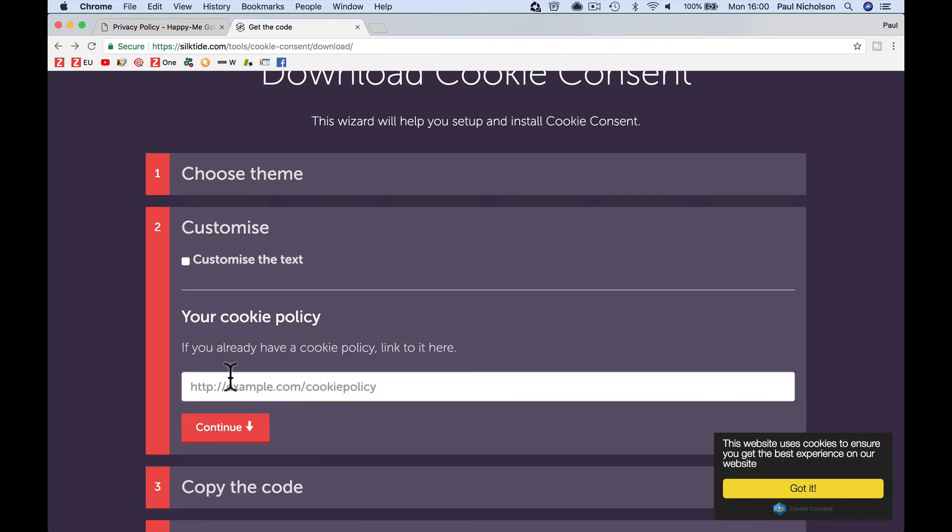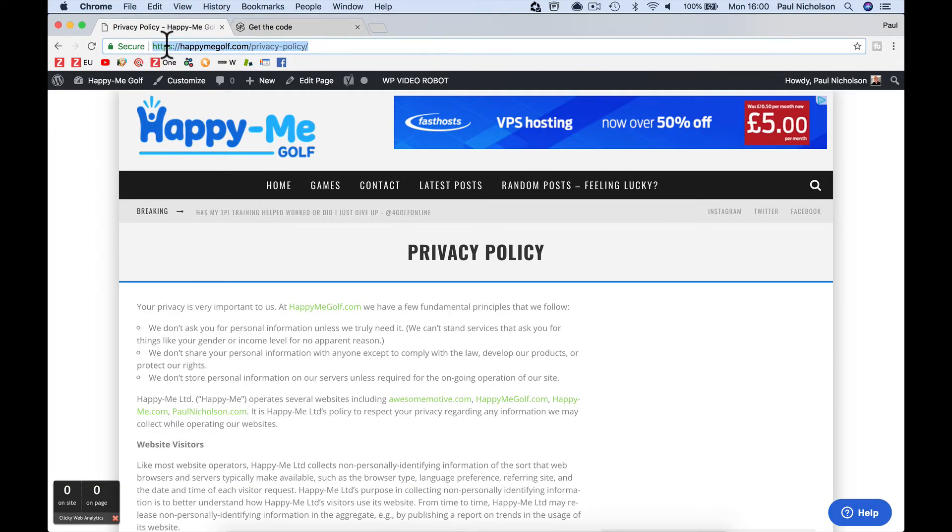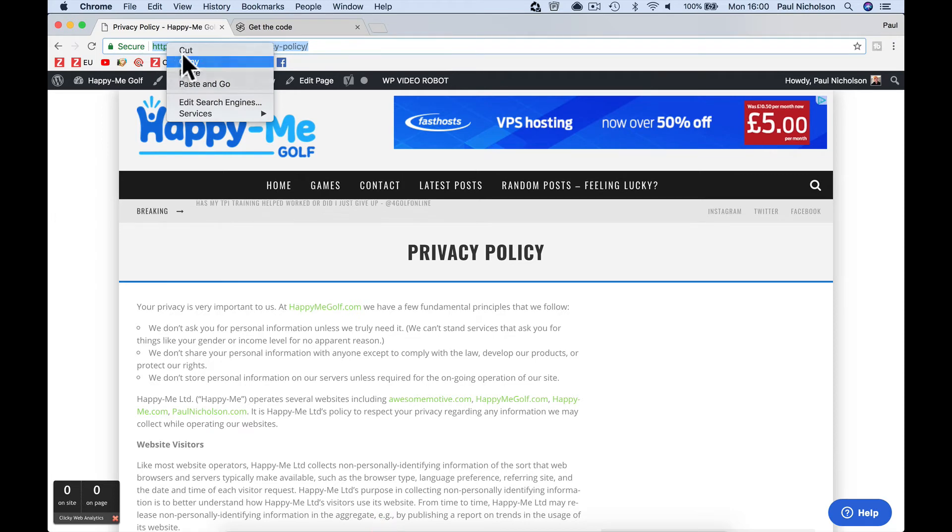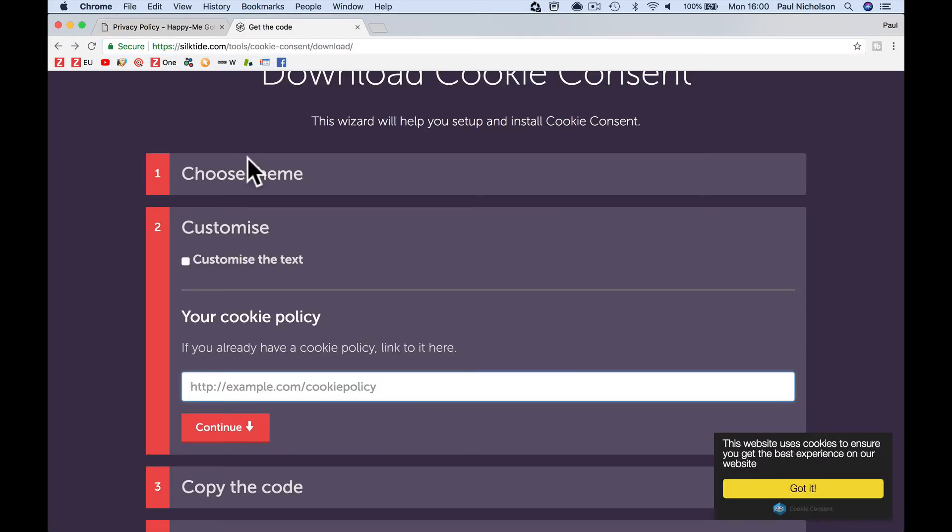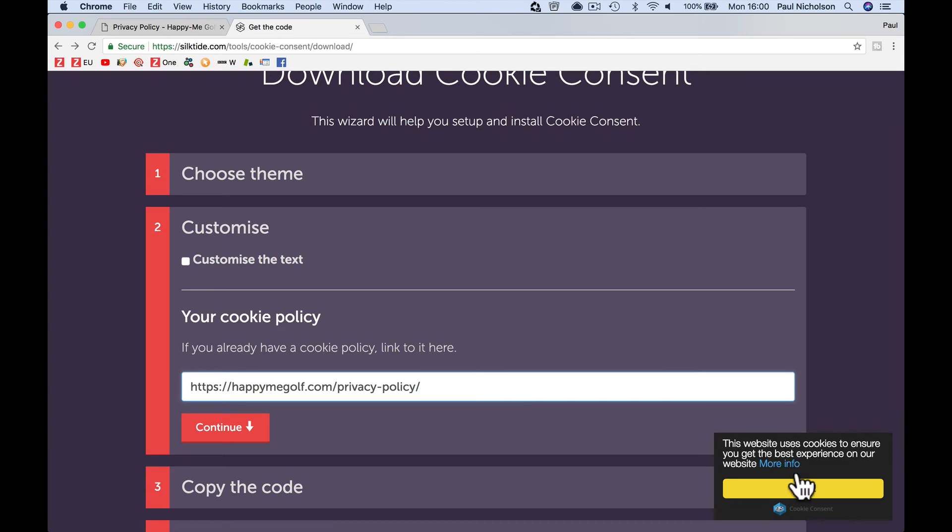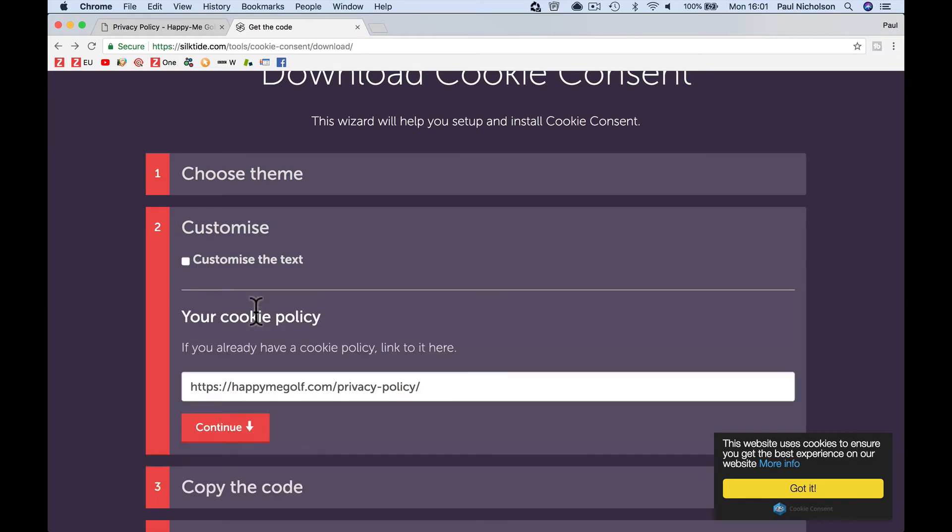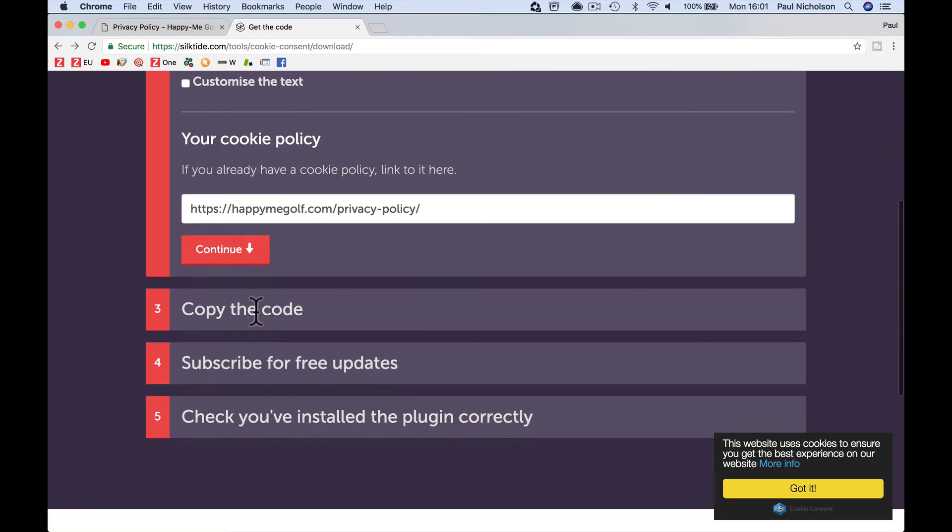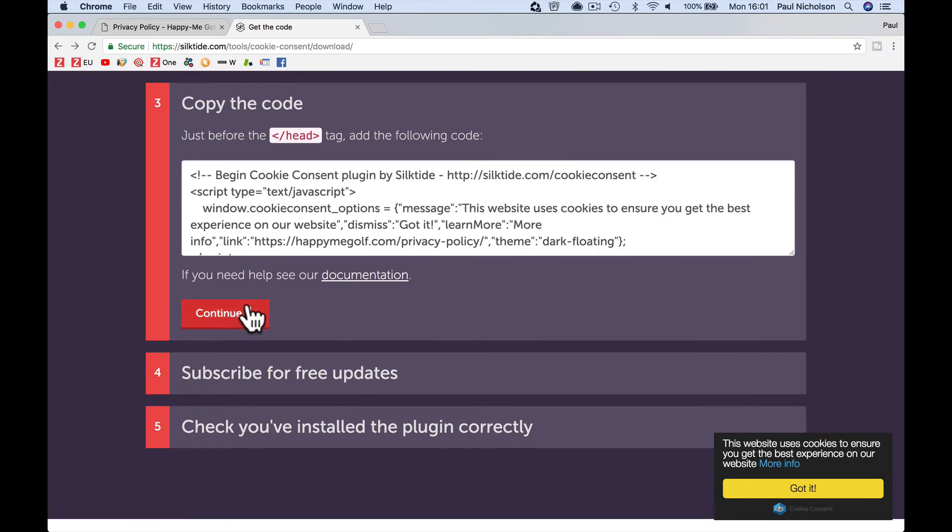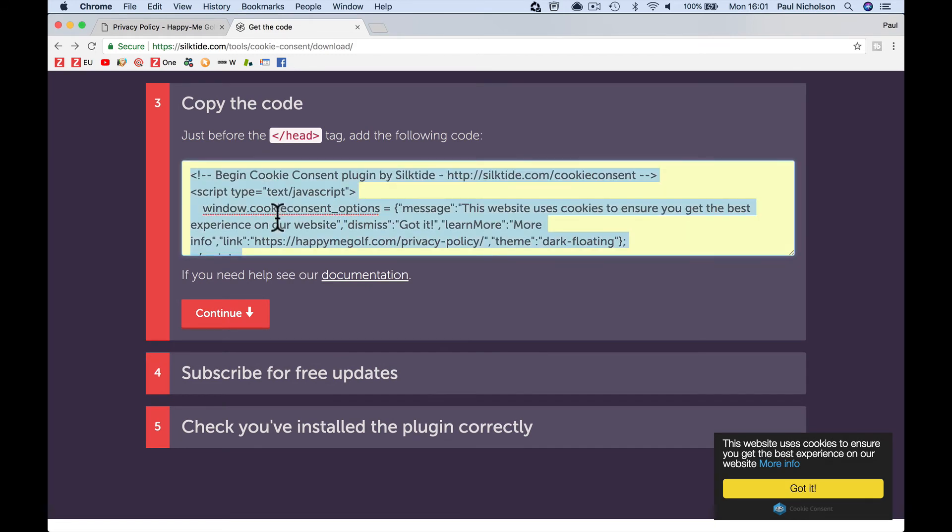Continue, customize, privacy policy, copy, paste. If you want to change the wording where it says this website uses cookies to ensure you get best experience, you can customize that by ticking that and changing. Copy the code. Continue. Copy the code. So I'm going to copy this.